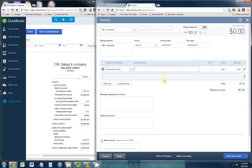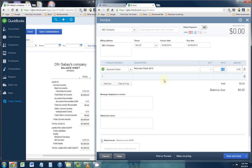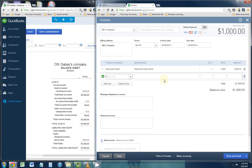And you're going to want to put in a brief description because this is going to be an actual invoice that you're sending the customer, and you're going to want to let them know why you're sending them this invoice. So let's put return check number 215, and the check amount was for $1,000, so you're going to want to put that right here under the amount column.